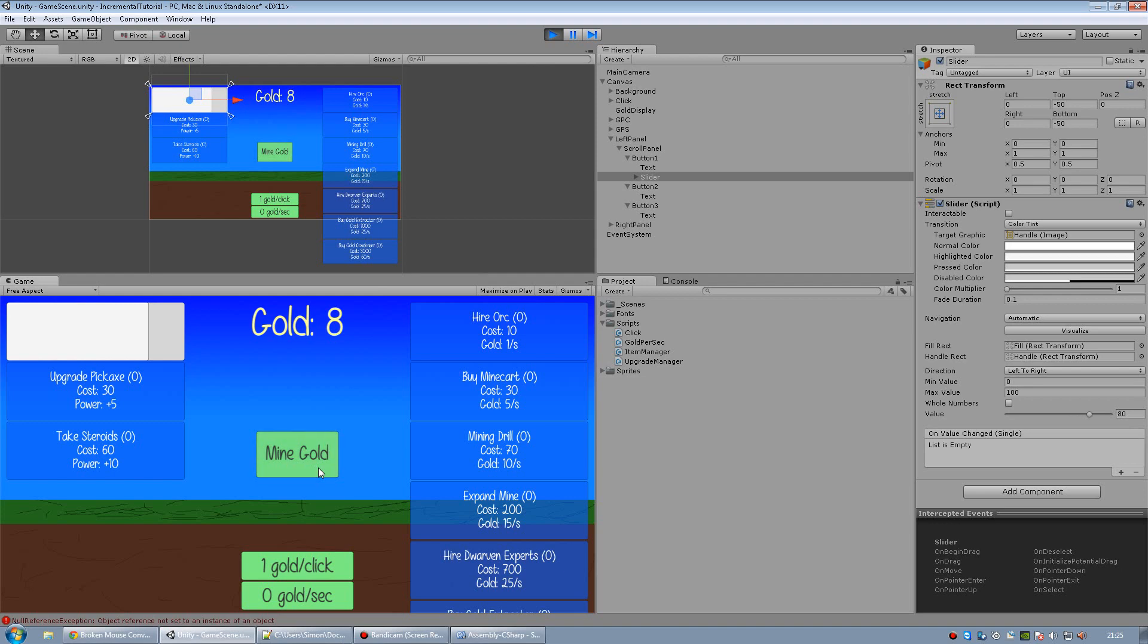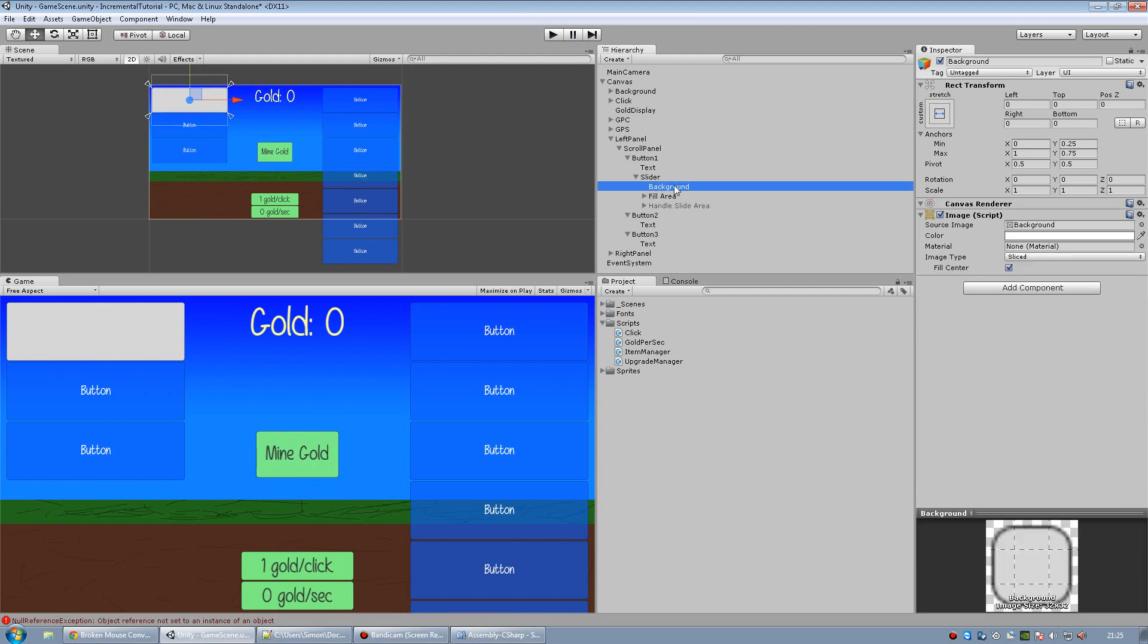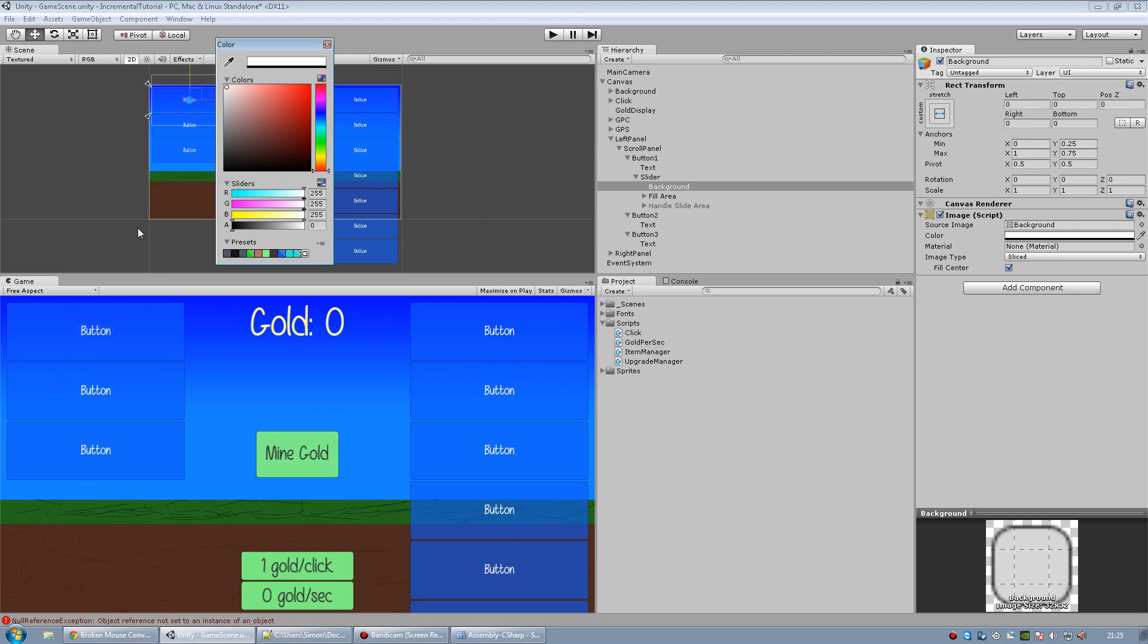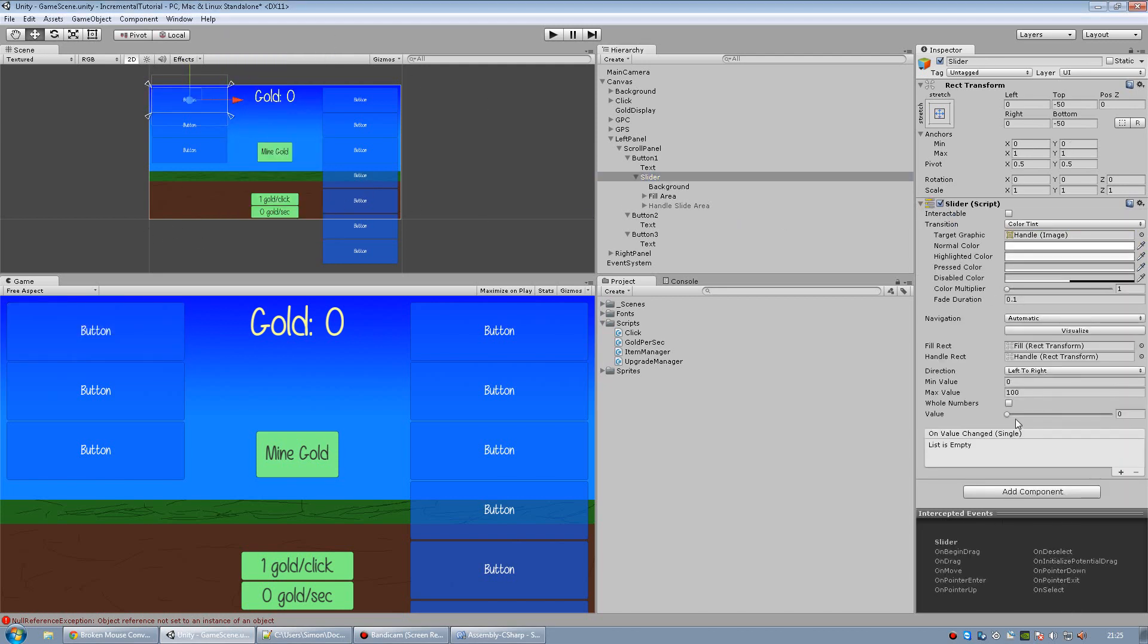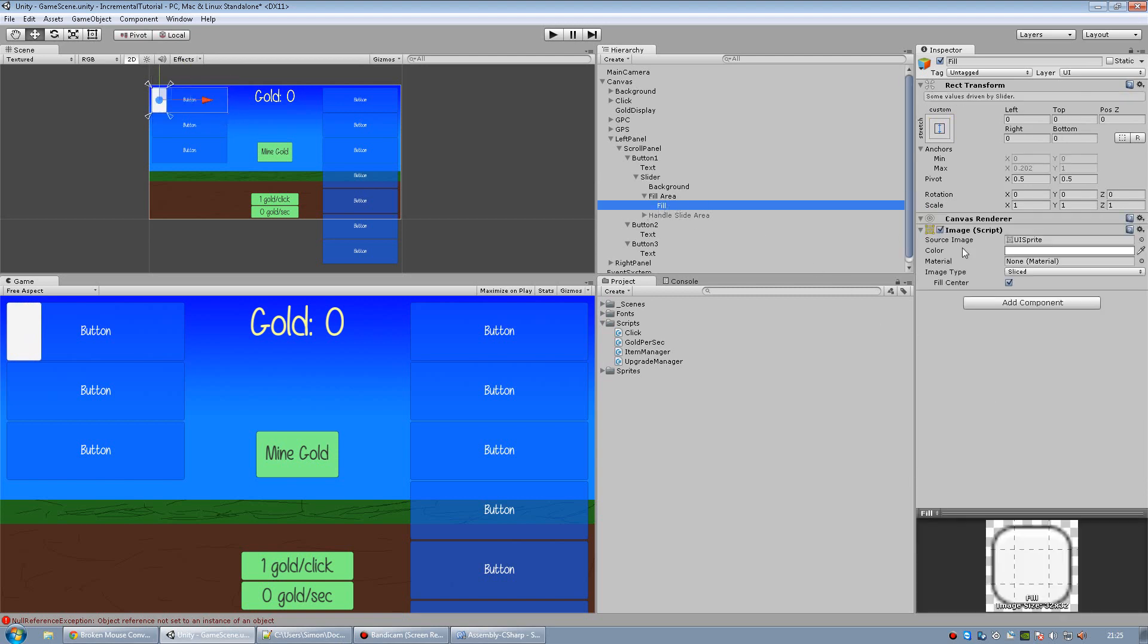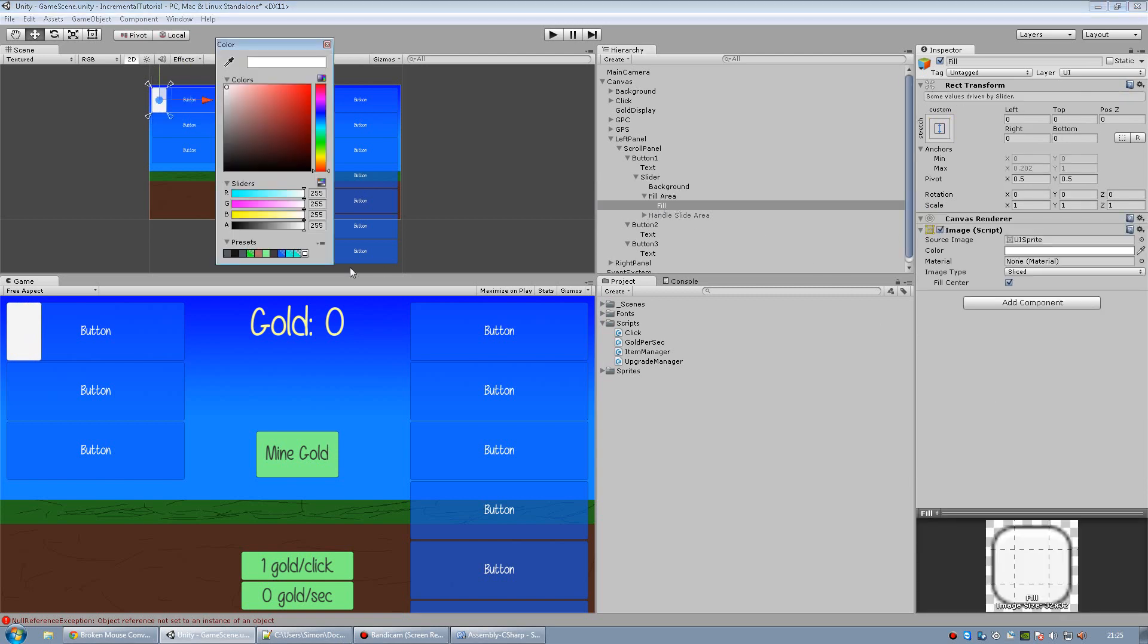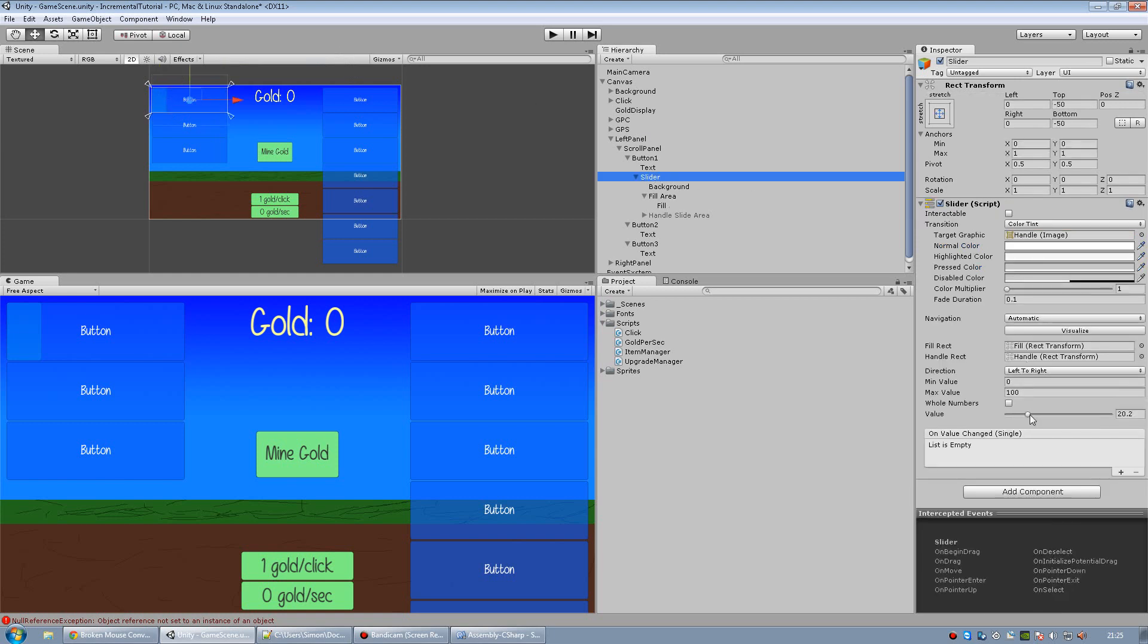So yeah, it works. And when I get 10 gold, it's filled completely. But obviously, we don't want these colors. So let's go into slider, and let's make the background completely transparent. Then get the fill area up, and then set the fill. I'm going to use the old preset I made which is slightly more transparent, so it'll look like this.